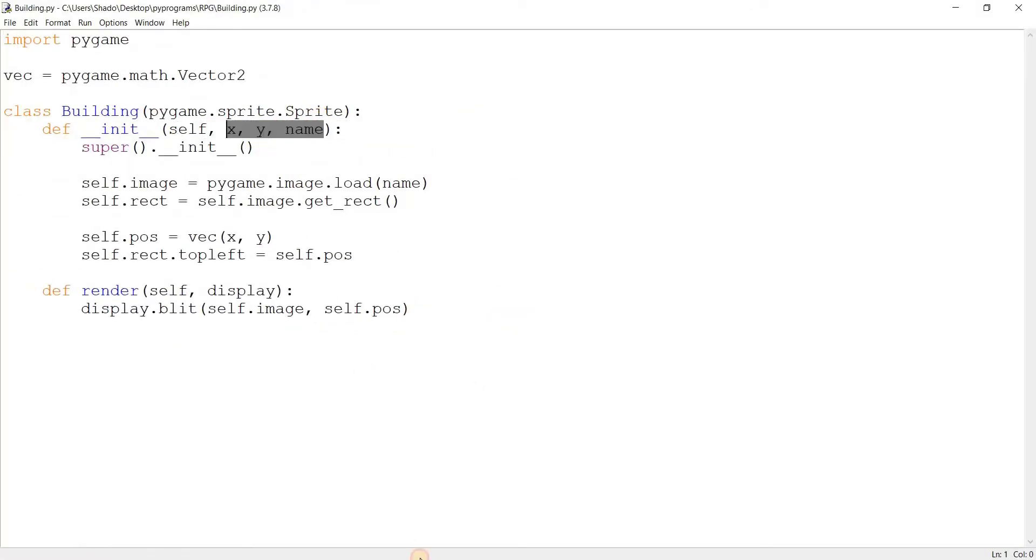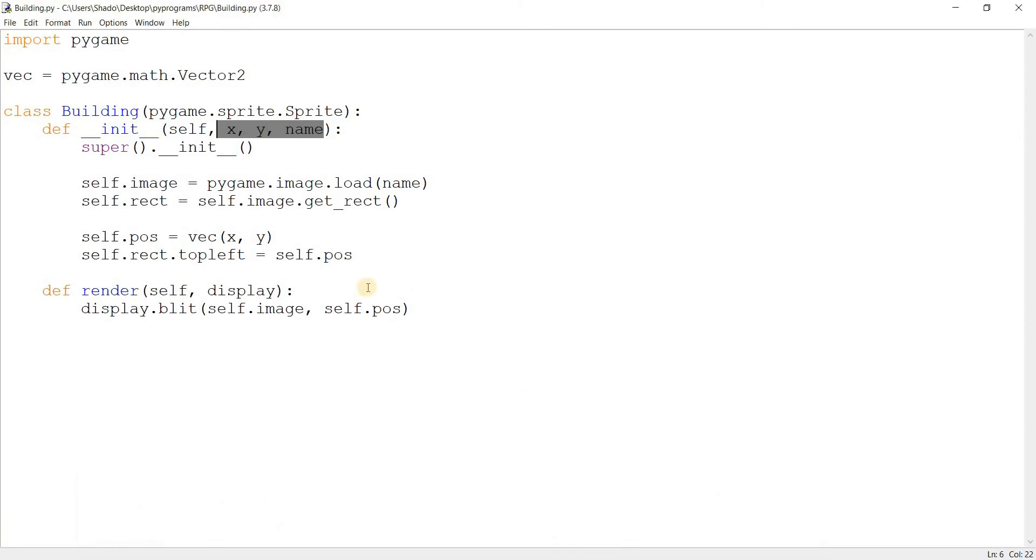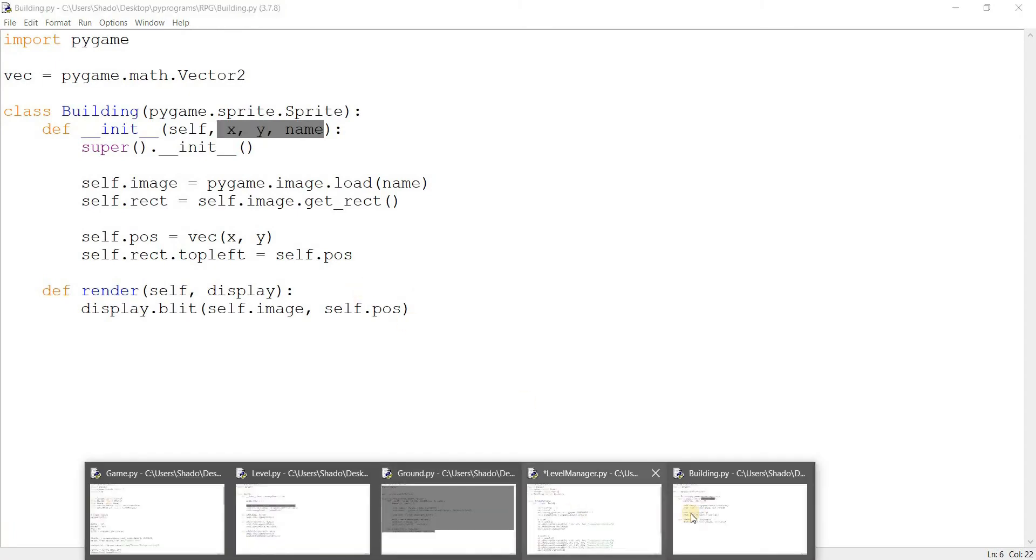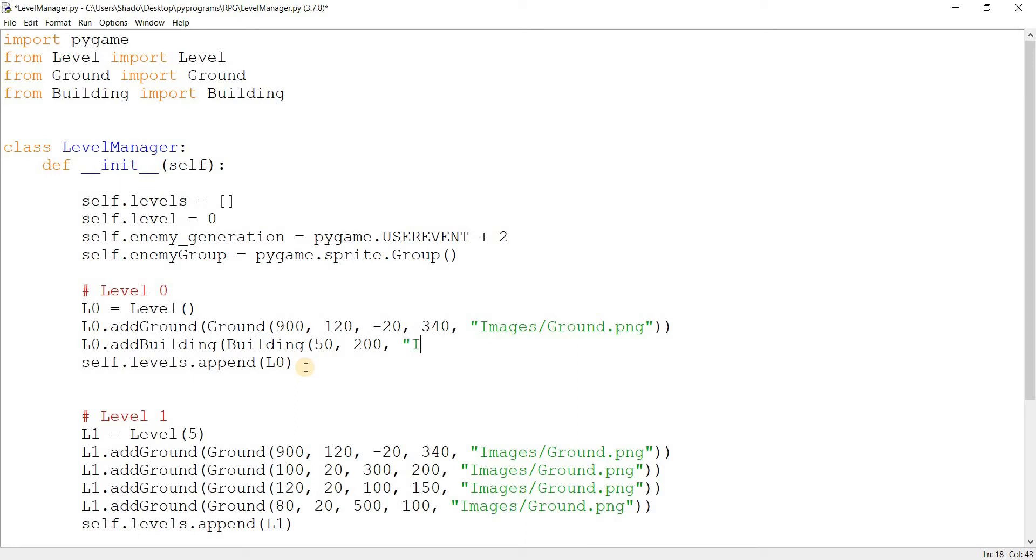It takes x, y and a name. So I'll go over here to level manager and I'll pass in an x position which can be 50. I'll pass in the y position can be 200. I may need to adjust that. And then I need a name. So what should it be?